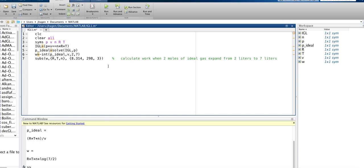Okay, so we want to calculate the work, meaning let the gas expand from 2 to 7 liters, and we're going to do it at 298, and we're going to get our answer in joules.